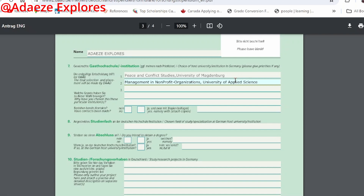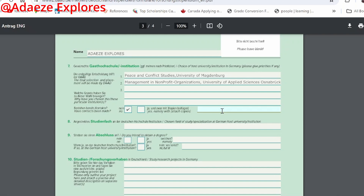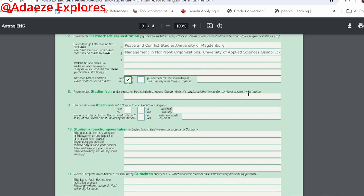The Management in Non-Profit Organizations course is hosted at the University of Applied Sciences Osnabrück. Once you've filled in both university choices, you're done with this section. For 'contacts been made' — if you have contacted the university, state it here and attach copies of that correspondence. If you haven't contacted anyone, just tick 'No'.